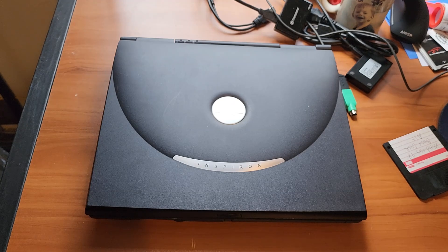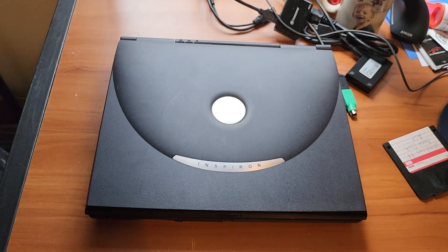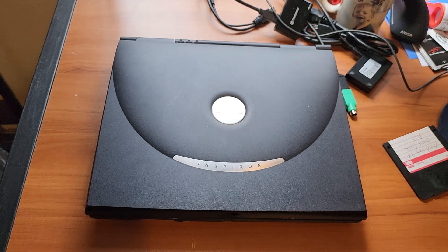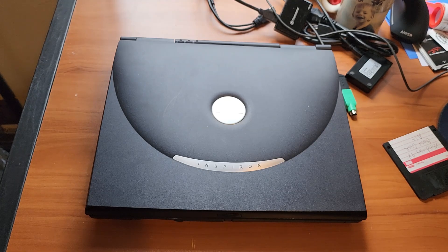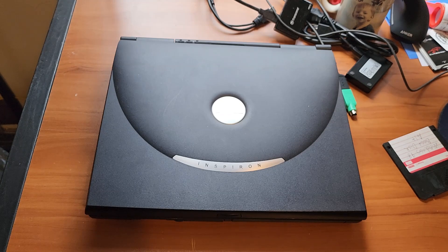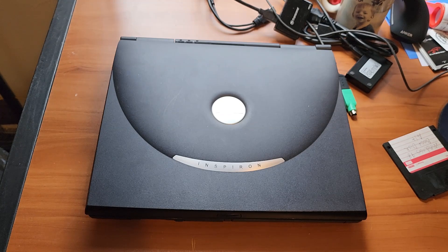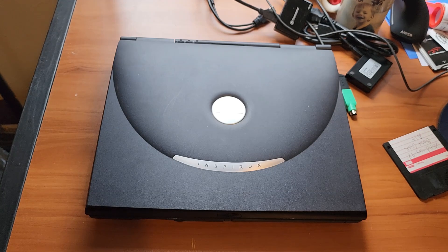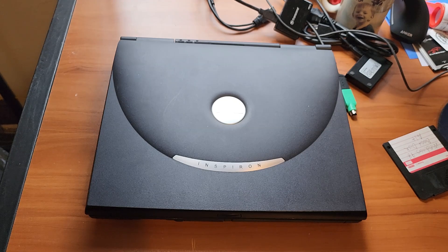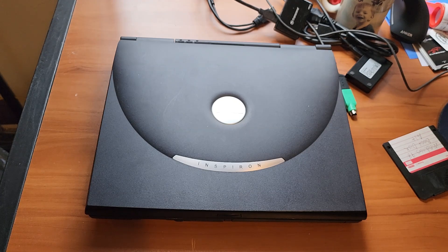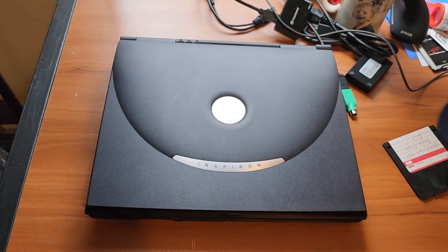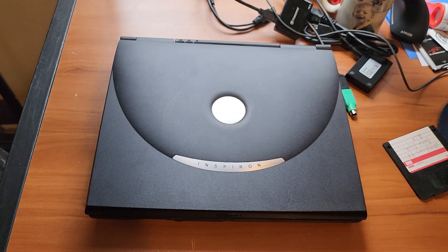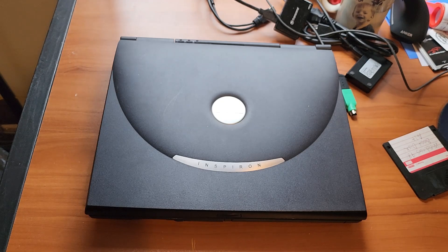This one is the Dell Inspiron 8100. I bought this for $15 at Goodwill about two weeks ago. All it needed was some memory, a hard drive, and unfortunately the hard drive caddy. I had to source that off eBay.